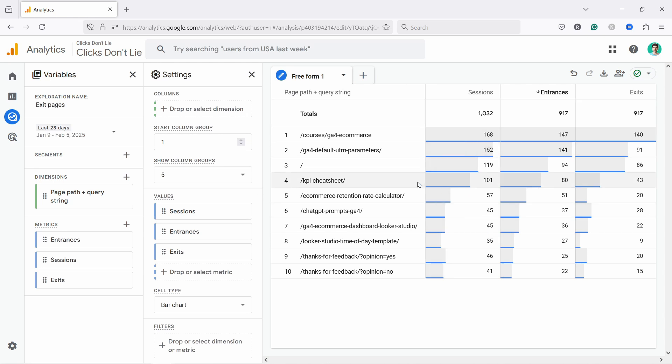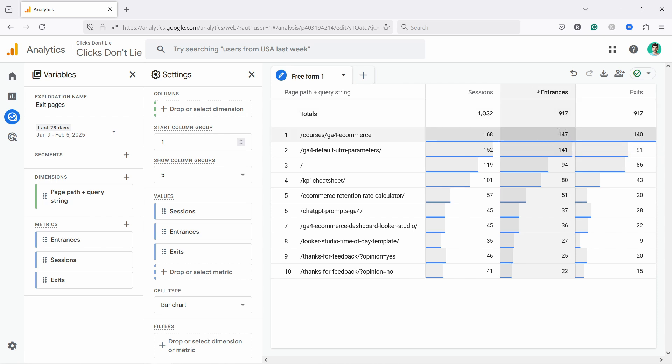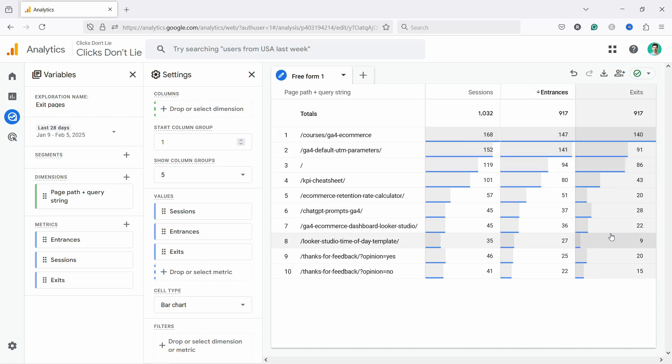So from here, you'll be able to see the exits or the pages with highest exits. And you could also compare the entrances versus exits. So that way you have the exit rate if you want to.